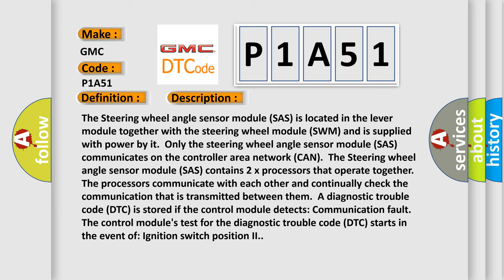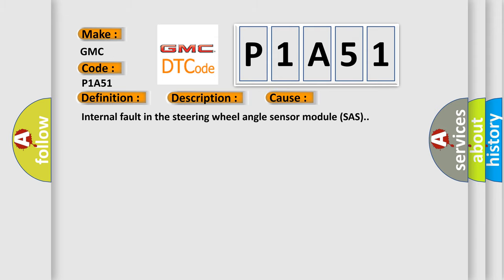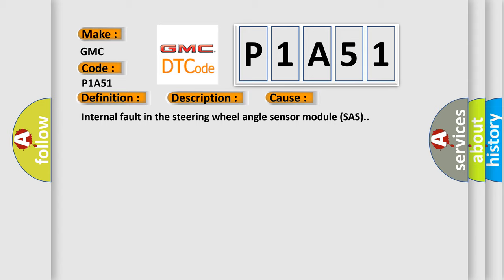This diagnostic error occurs most often in these cases: Internal fault in the steering wheel angle sensor module SAS.